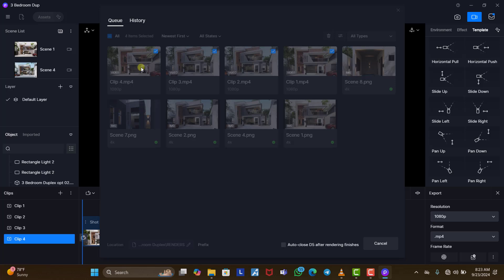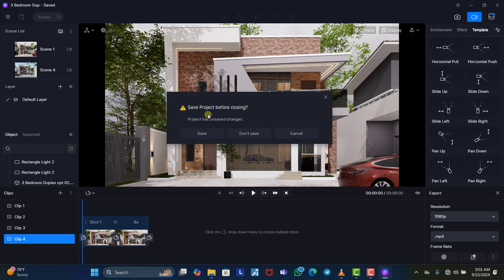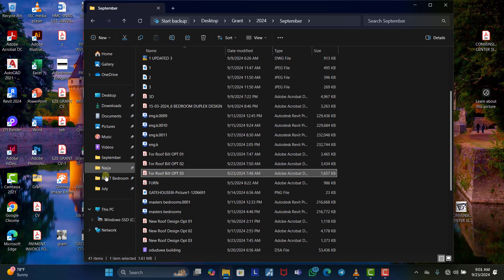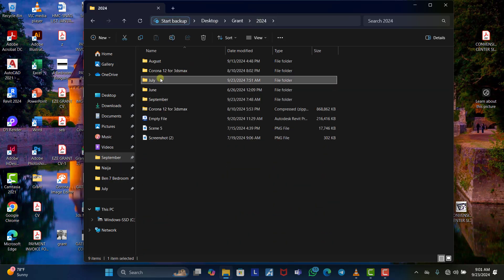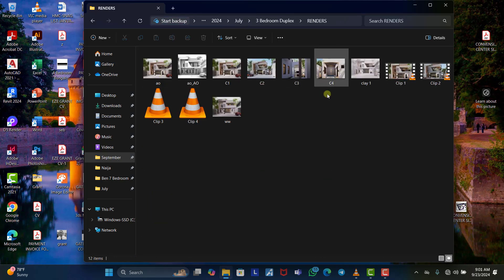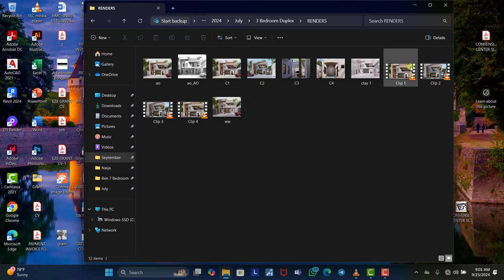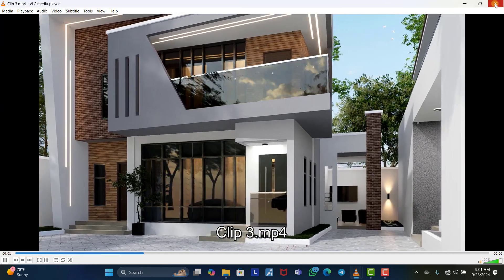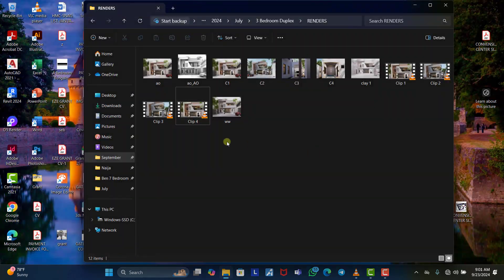Once done, you can decide if you want to merge the clips together using a video editing tool or leave them separately. I'm going to show you how to merge them. Close D5 and save the project, then open the folder where the animation was saved. You can see clip one, clip two, clip three, and clip four. You can open each one to review them individually.